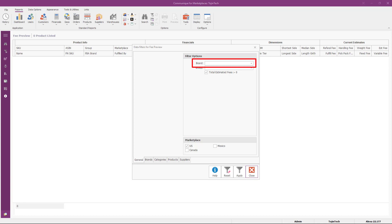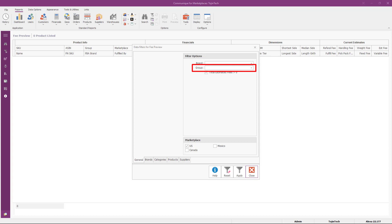The brand filter displays a list of brands assigned to your FBA inventory. The group filter displays a list of Amazon departments or categories. The total estimated fees greater than zero option ignores any product where the total estimated fee equals zero — this is selected by default.